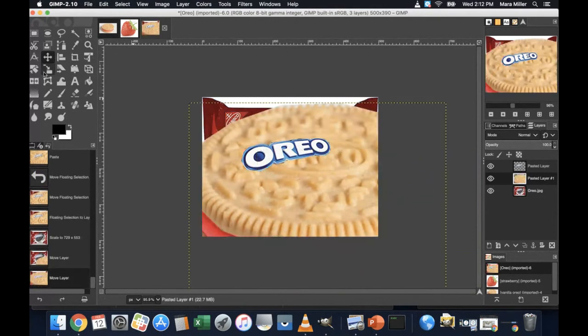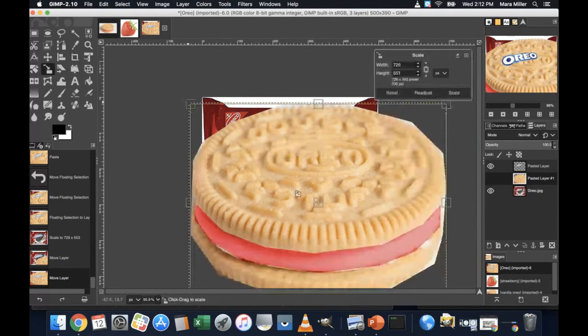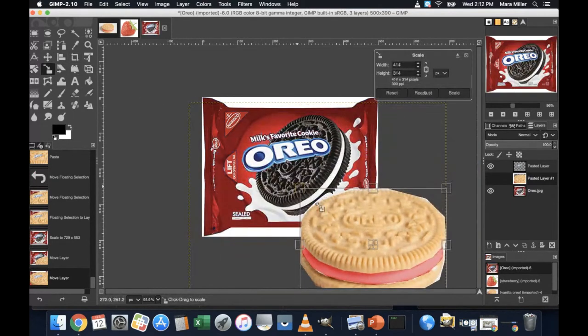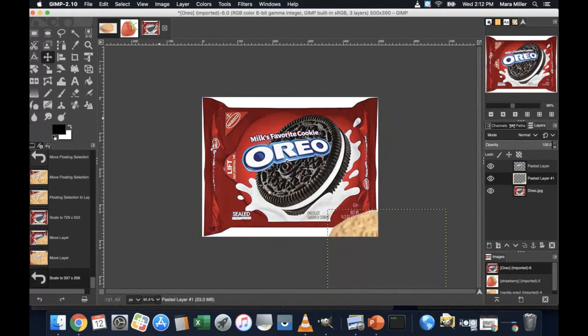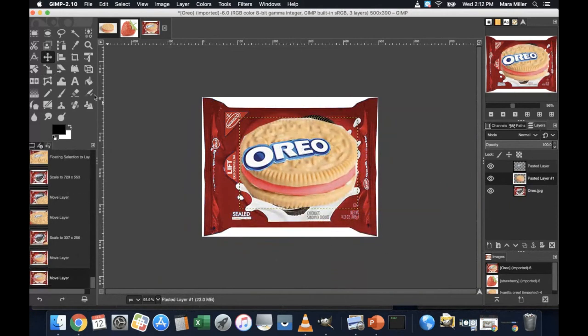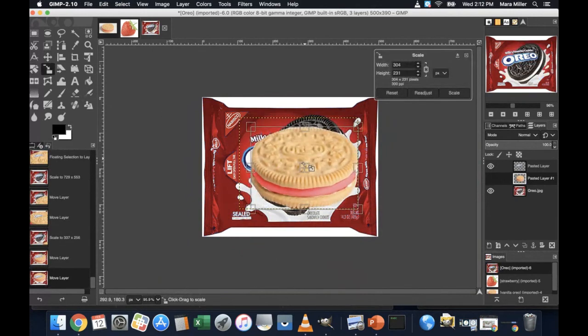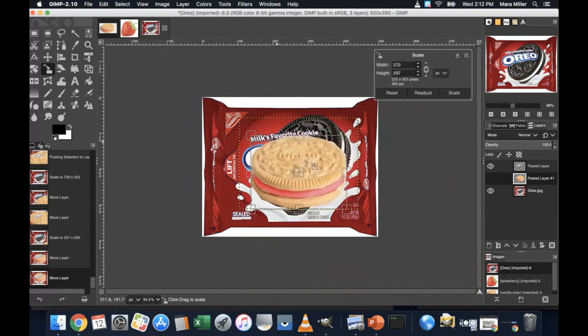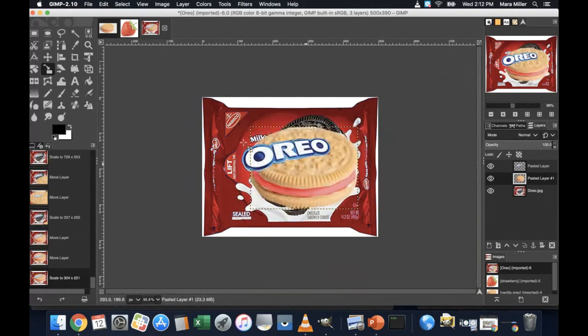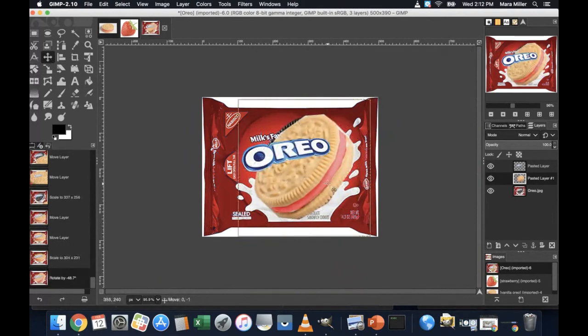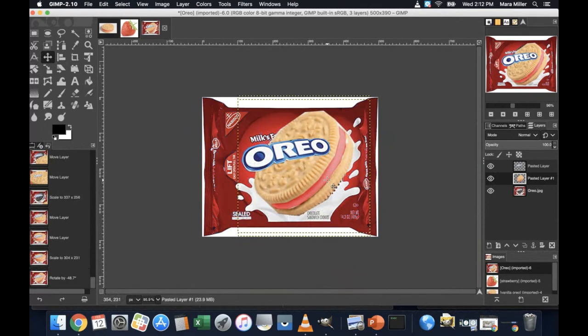And then the move tool to move it. It's still way too big. So again, the scale tool. And the move tool to move it. And I might even need to shrink it a little bit more. My goal is just to cover up that other one. That's probably good. And then I'm going to rotate it a little bit. And move it over. There. Looking good.